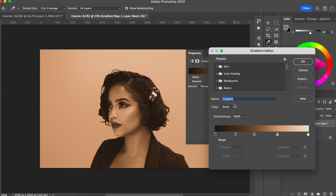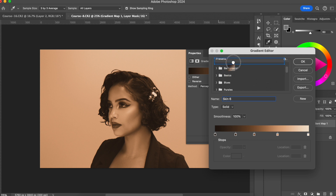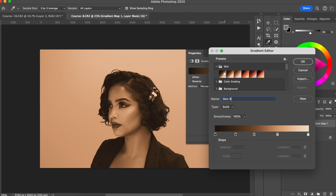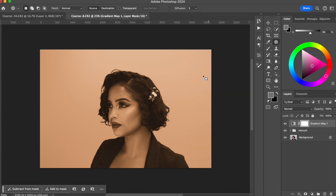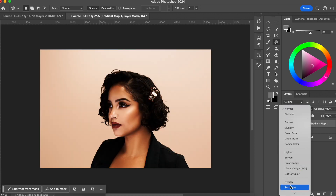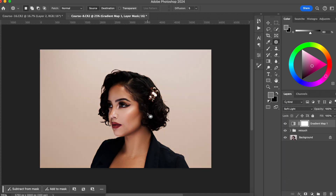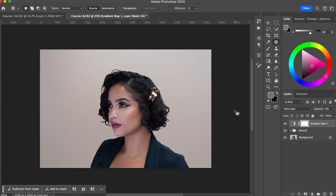I really like this gradient I just created. I'm going to name it — I'll call it Skin 6 — and create a new preset. You'll see it shows up right here. I like to put it in my folder, so I'm dragging it to the Skin folder and letting it go. It's right there, very similar to the ones I created before, but you can create your own gradient and save it. It's very easy to use something you've already saved. I'll hit OK. I think this looks beautiful. I'm going to change this to Soft Light and you can already see the difference it's making in my photo. Of course I won't use 100%, so I'll lower the opacity.